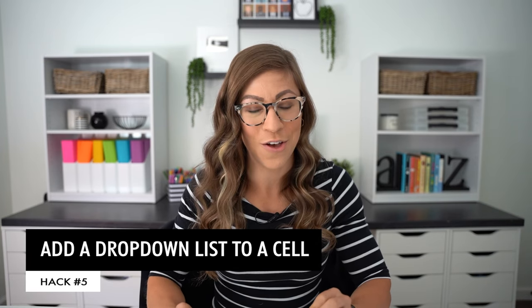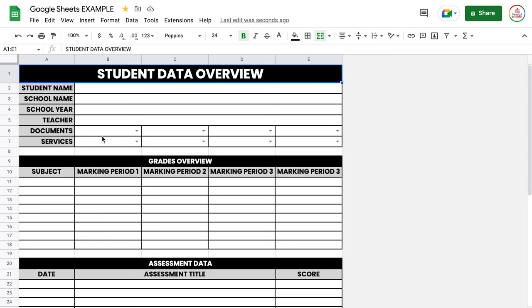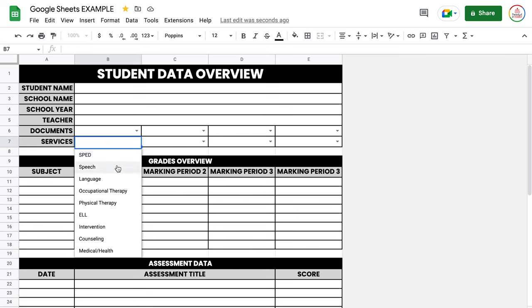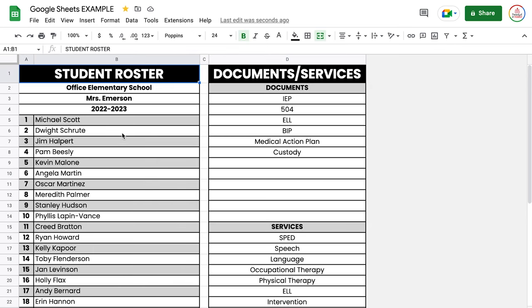Hack number five is to add a drop-down list to a cell. For example, on a student data overview sheet, you might want a drop-down for services a student receives — SPED, speech, language, occupational therapy, and so on. To create this you use data validation. I'll show you how using student names: on another sheet I have a roster ready, with documents and services listed on the side.